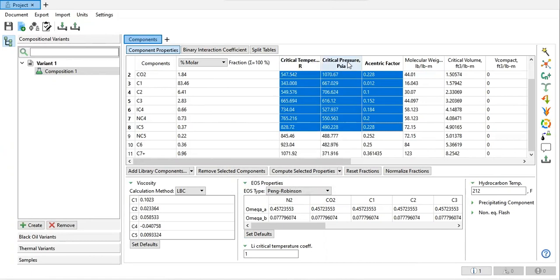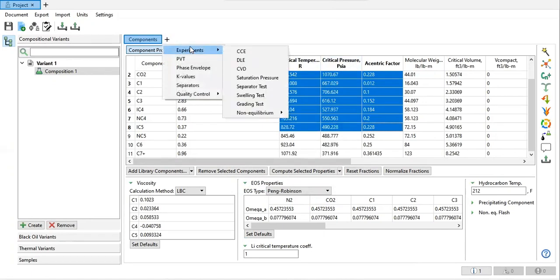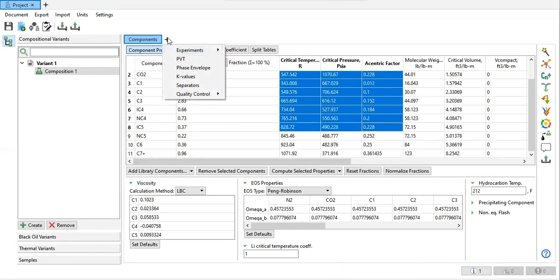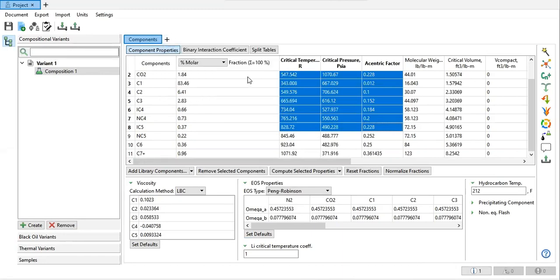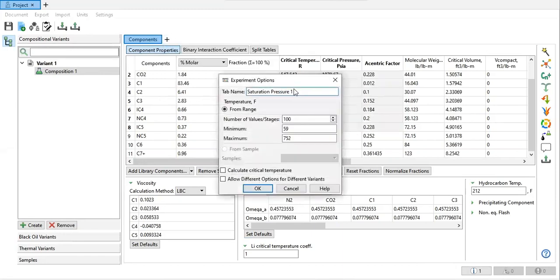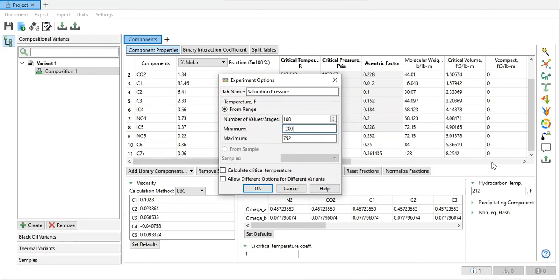So the pressure will be in psia. Click plus, this one, and then experiment saturation pressure. Number of values stage, and then for the minimum I want to start from minus 200 degrees Fahrenheit.